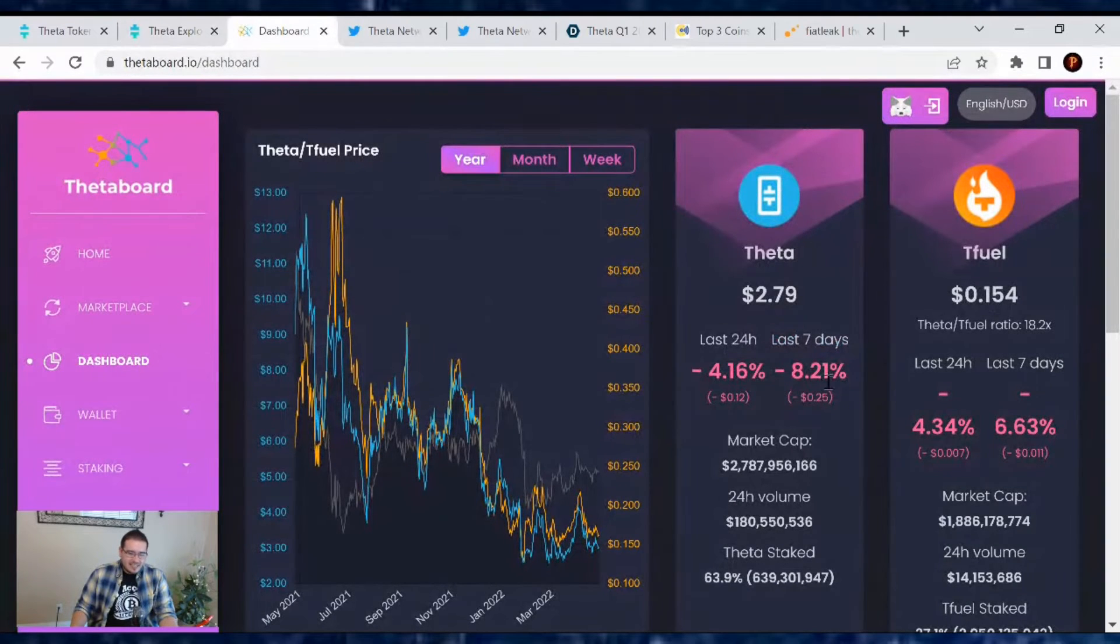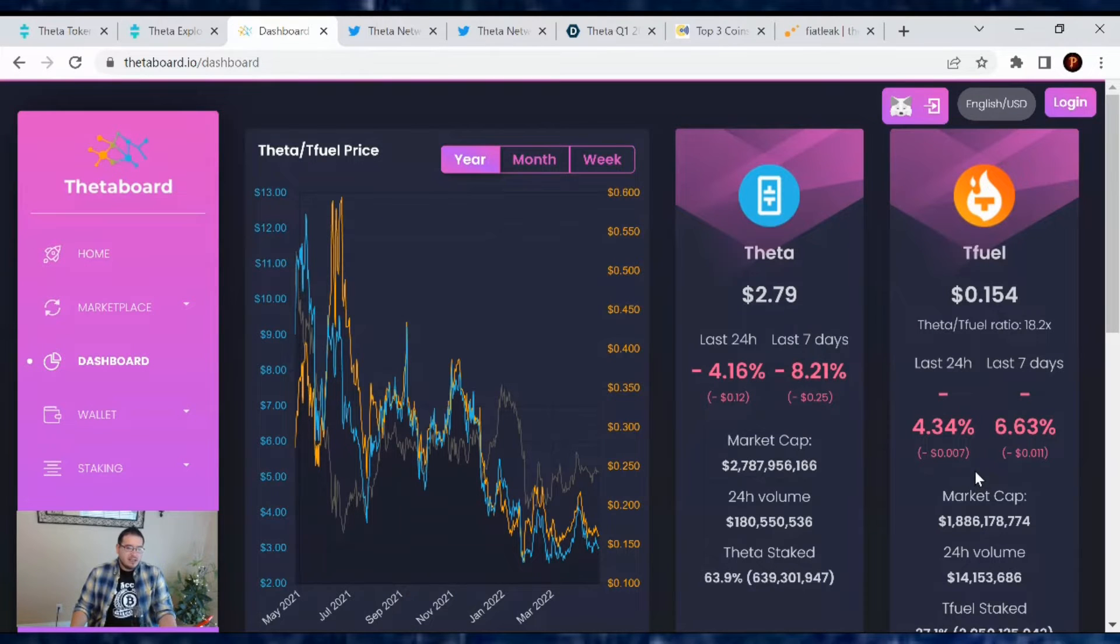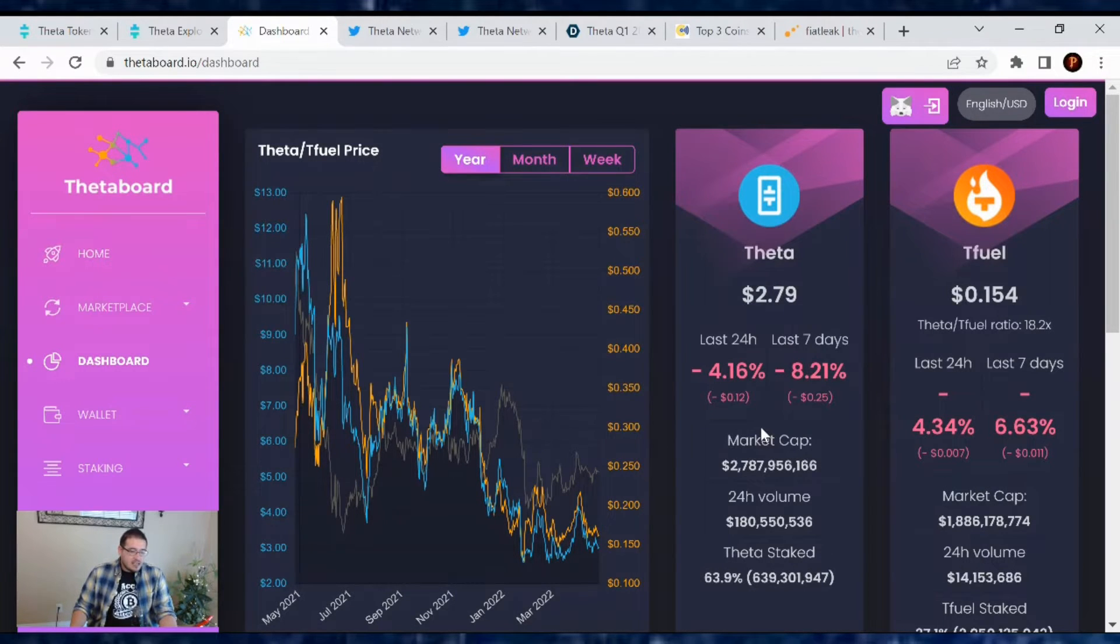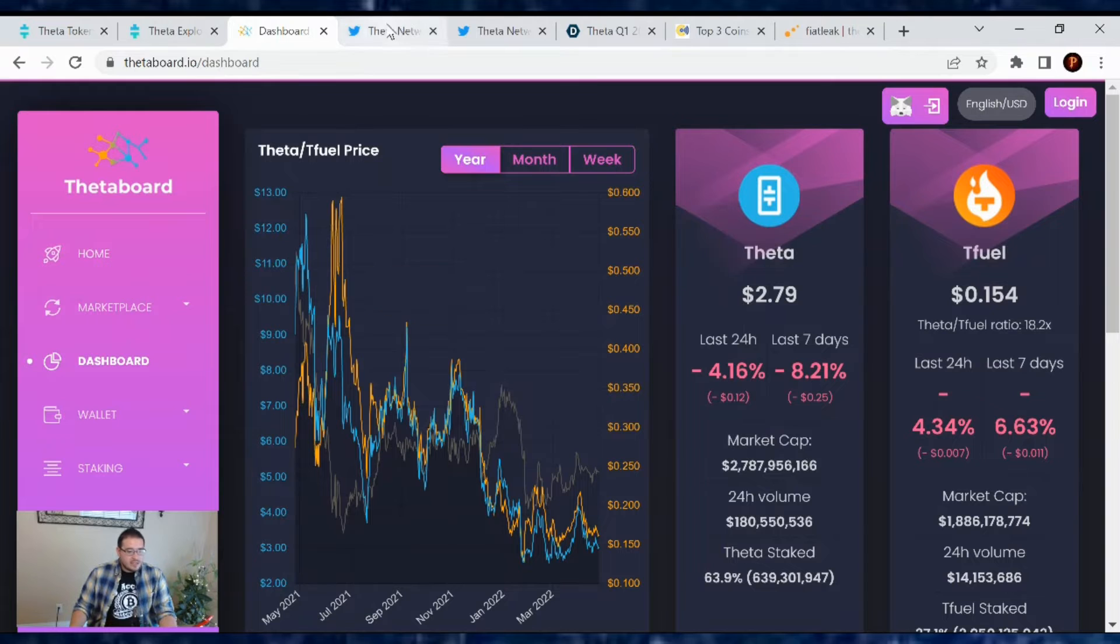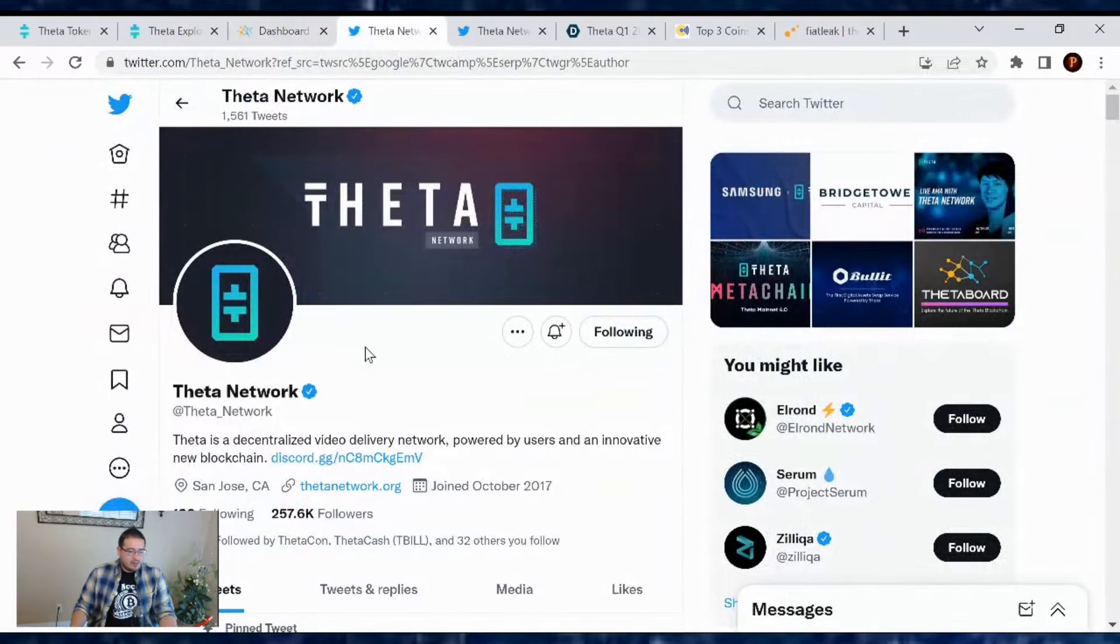Here, Theta's down 4.16% today. And Tfuel's down 4.34% in the last 24 hours. And that's our price analysis for April 26. Now let's go over the Theta Network tweets. What happened?